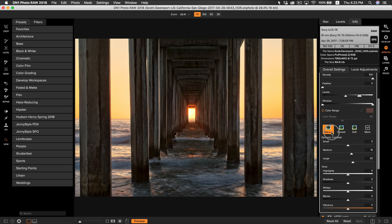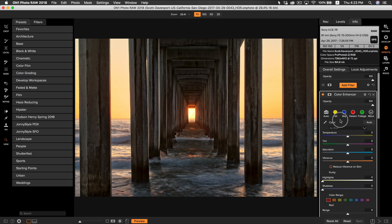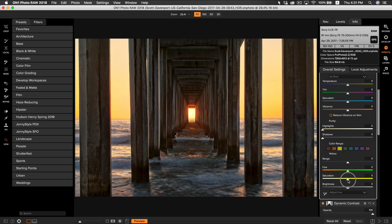Now that we've added dynamic contrast, I would like to boost up some of the colors a bit. I'm going to add a filter and select color enhancer. The great thing about color enhancer in OnOne Photo RAW is that it allows you to target specific colors within your photo. I know I only really want to brighten up the colors within the sky and in the water, so I'm only going to target those certain specific colors. I'm going to go down to color range and select my oranges, yellows, greens, aquas, and blues, and simply boost their saturation — about 15 seems right.